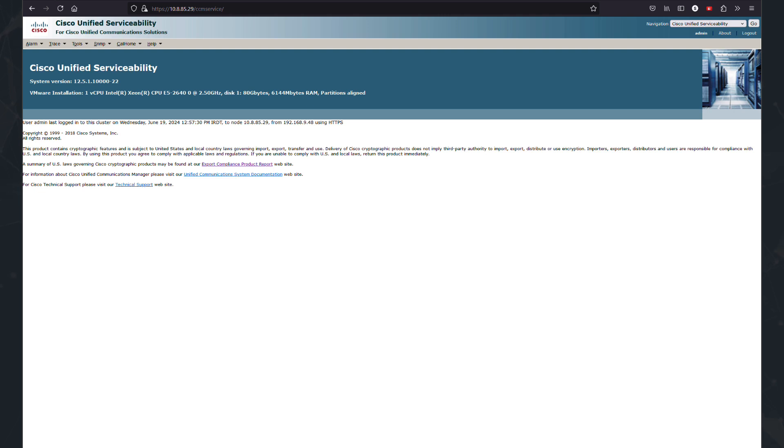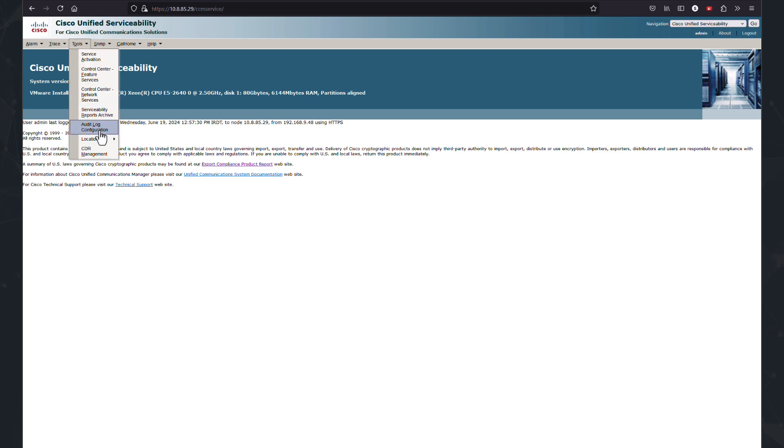For this reason, we need to go to unified serviceability. And from tools, we have to enable audit log.